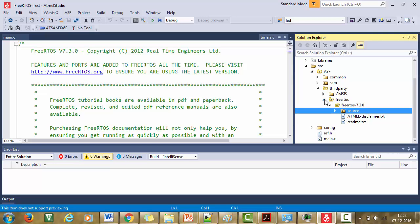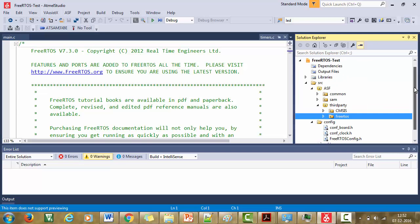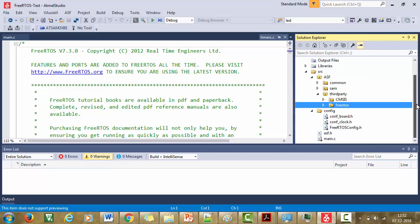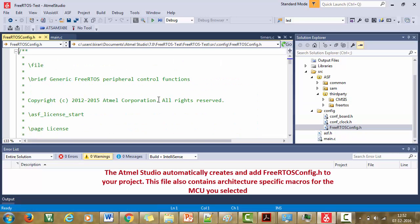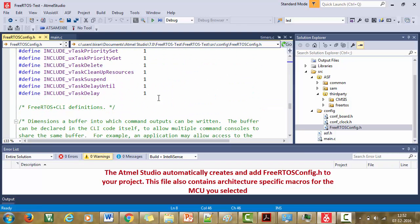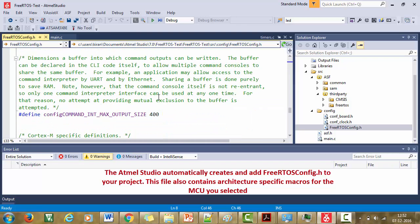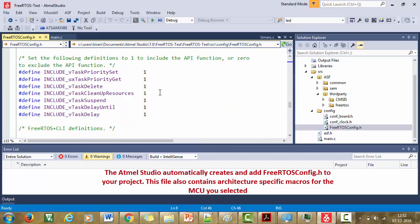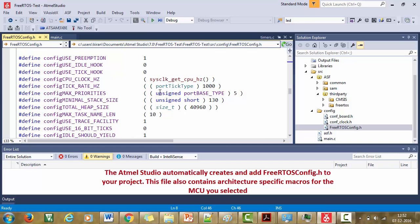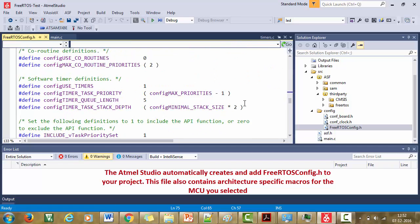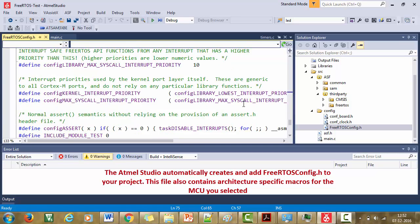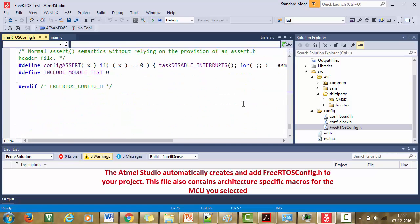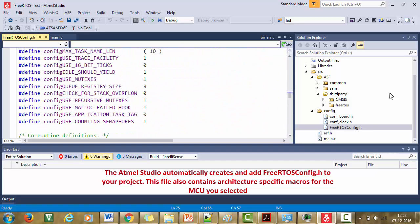And also, the Atmel studio will automatically add the FreeRTOS config file under config folder. Here is the FreeRTOS config.h file. You need not to worry about writing or preparing the FreeRTOS configuration file. The Atmel studio will automatically generate it for the microcontroller you are using. This is a FreeRTOS config.h which is specific to the Atmel SAM based microcontroller.